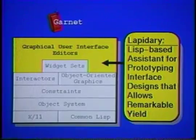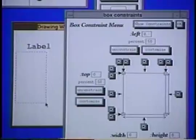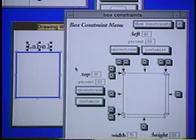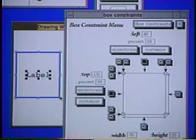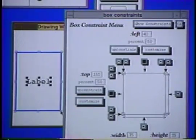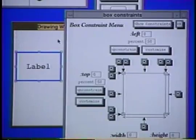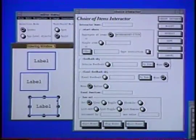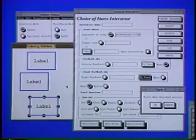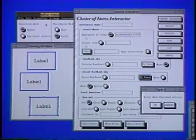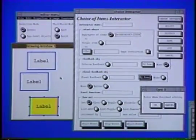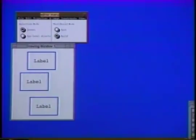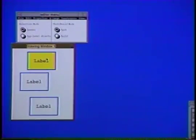Lapidary allows designers to create new graphical objects and their behaviors. The designer draws the graphics and then clicks on the icons in the constraint window to add constraints to the objects. The icons represent the most common constraints used in graphical applications. Behaviors can be attached to the graphics by filling in dialog boxes, with a different dialog box for each type of interactor. Here, we demonstrate that when the end user clicks on a rectangle, it should turn yellow. Lapidary allows components of graphical applications or even entirely new widgets to be created without programming.